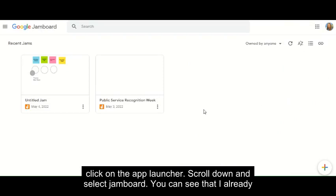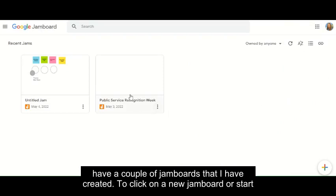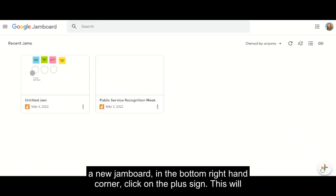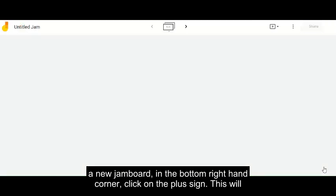You can see that I already have a couple of Jamboards that I have created. To start a new Jamboard, in the bottom right-hand corner, click on the plus sign.